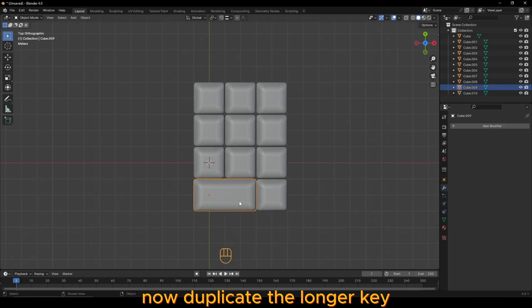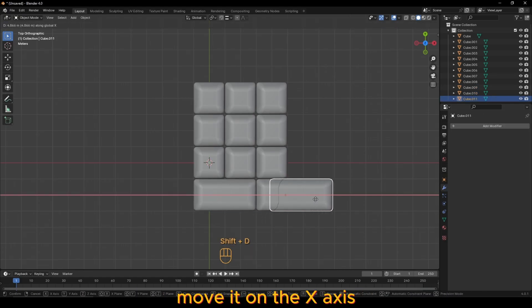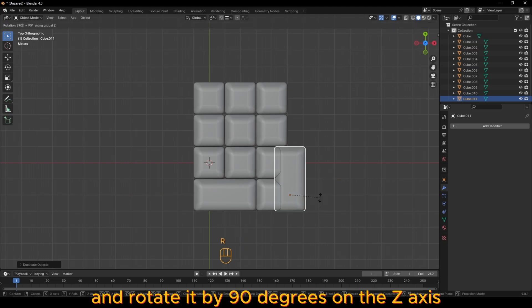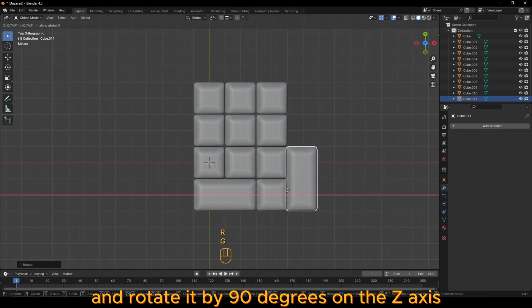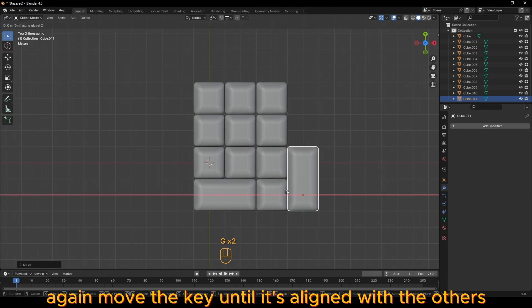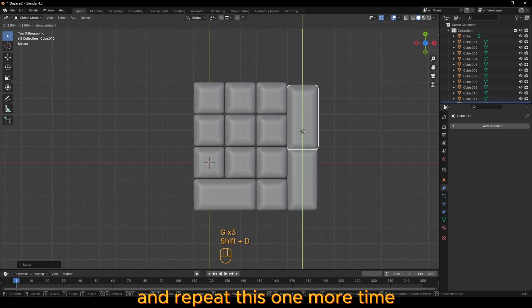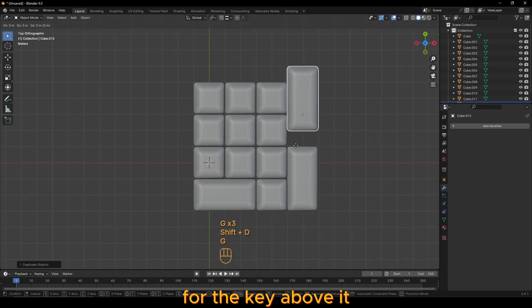Now, duplicate the longer key, move it on the x-axis and rotate it by 90 degrees on the z-axis. Again, move the key until it's aligned with the others and repeat this one more time for the key above it.